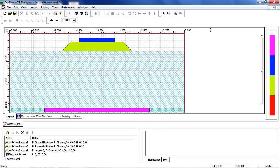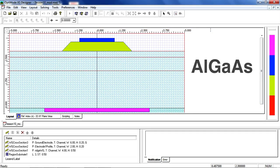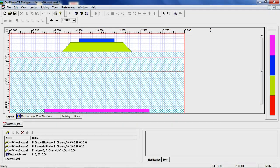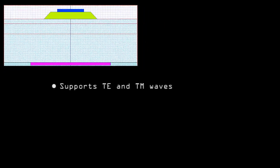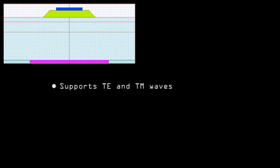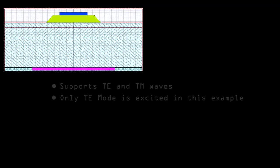The material system for this example is aluminum gallium arsenide. The ridge structure forms a waveguide and supports TE and TM waves, although only the TE mode is excited in our example.